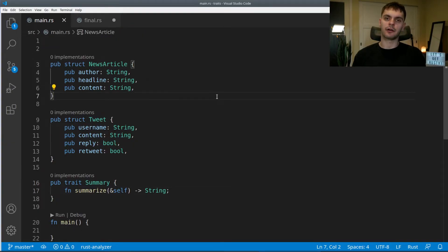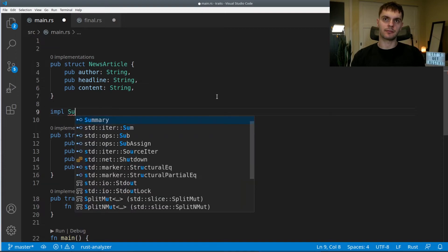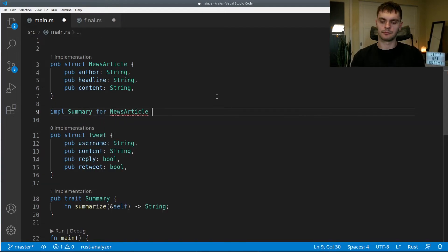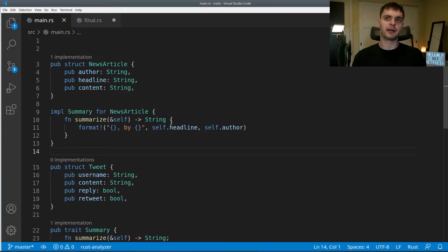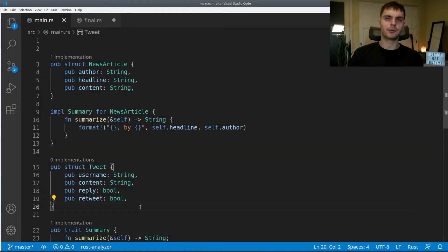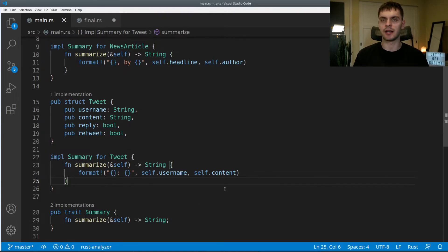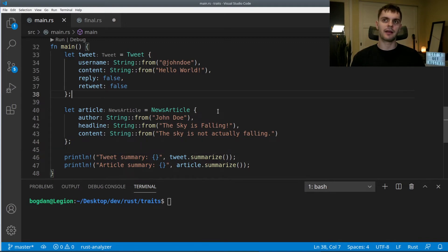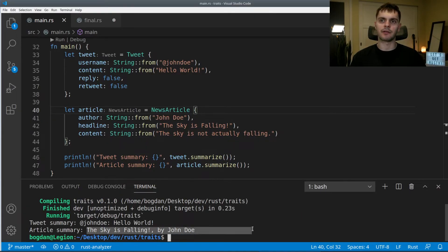Now let's implement the summary trait for our news article type. We'll create a new implementation block and say impl Summary for NewsArticle, then specify our implementation of the summarize method. Here we return a string containing the headline and the author. Next, we'll define the summary trait for our tweet type. For a tweet, we return a string with the username and the content of the tweet, because the tweet content is only 280 characters. In main, we create a tweet and an article with some random data, then call summarize on both. Let's run our program — we get a summary for the tweet and a summary for the article.